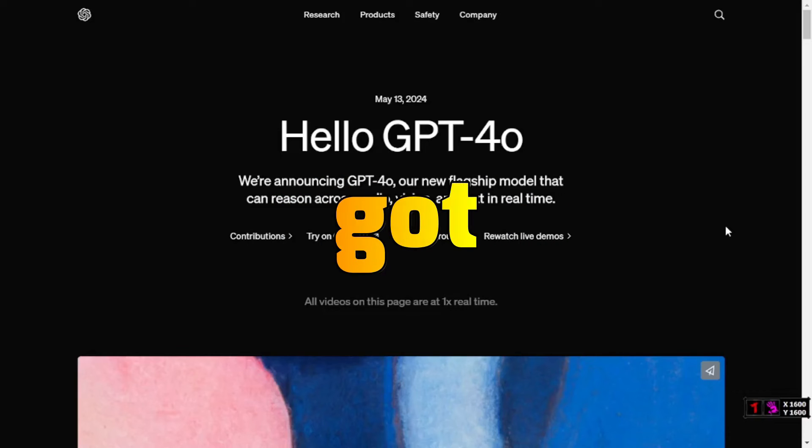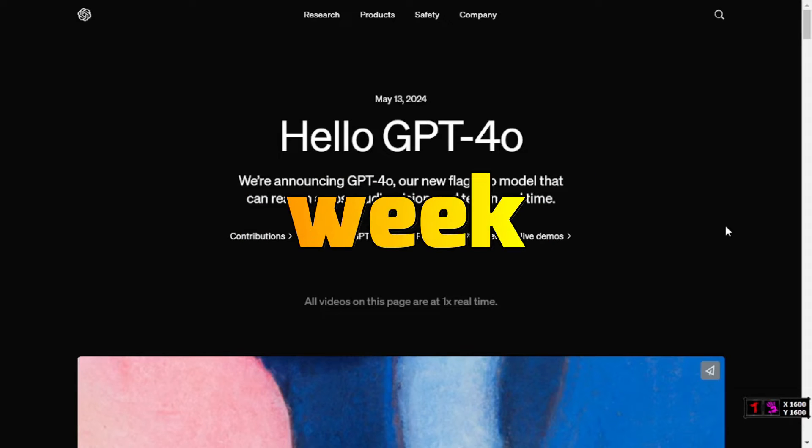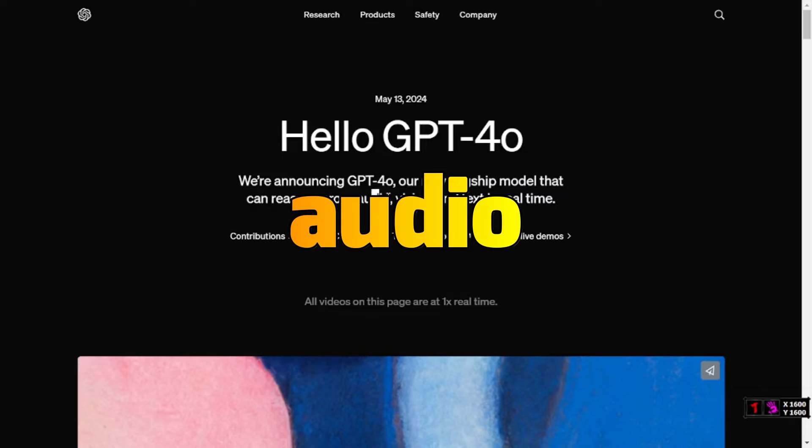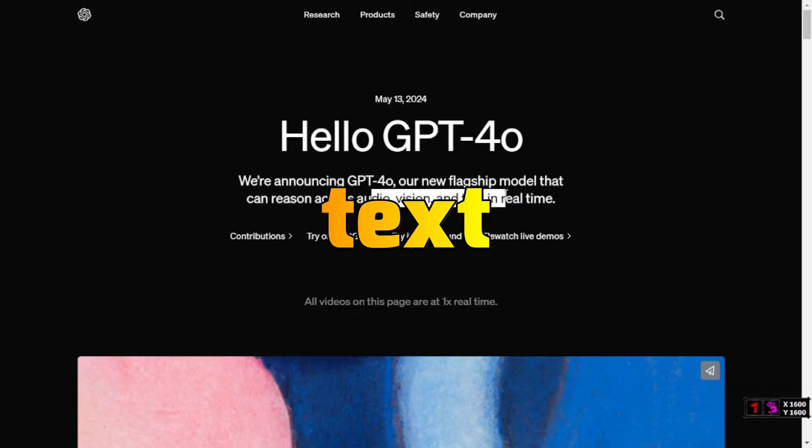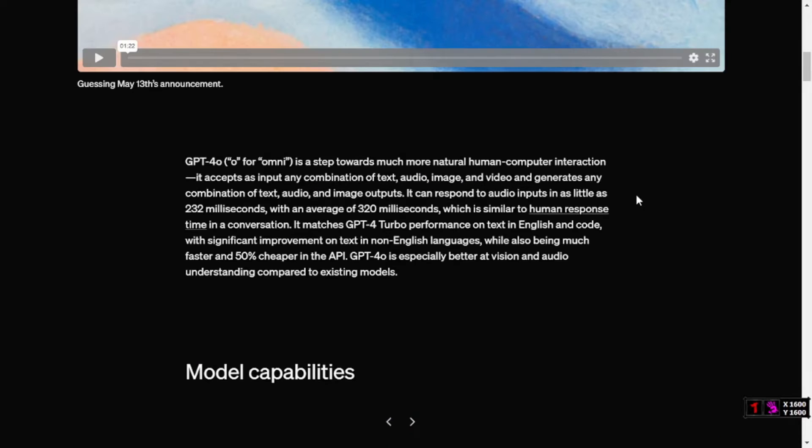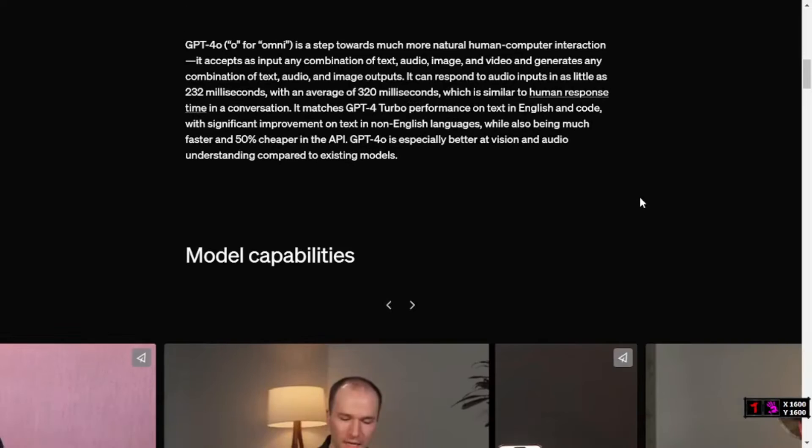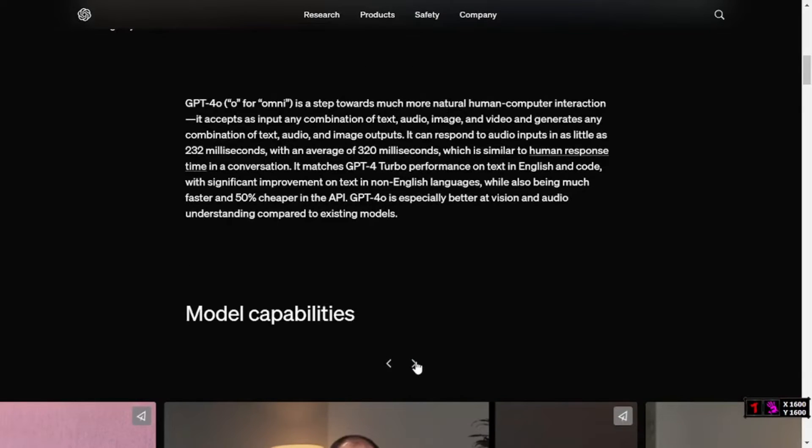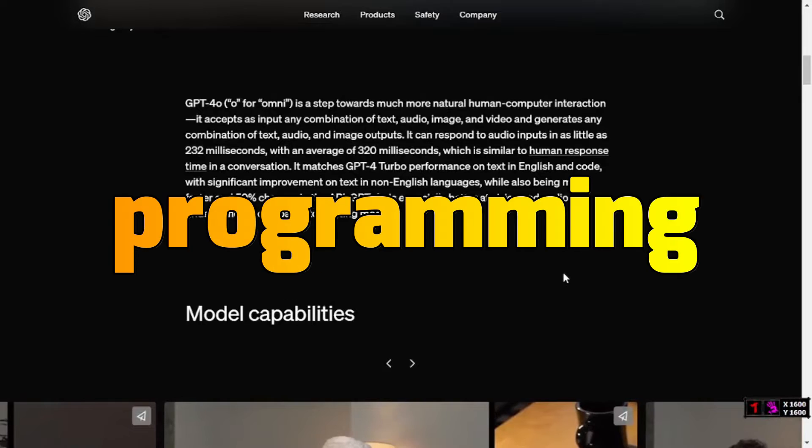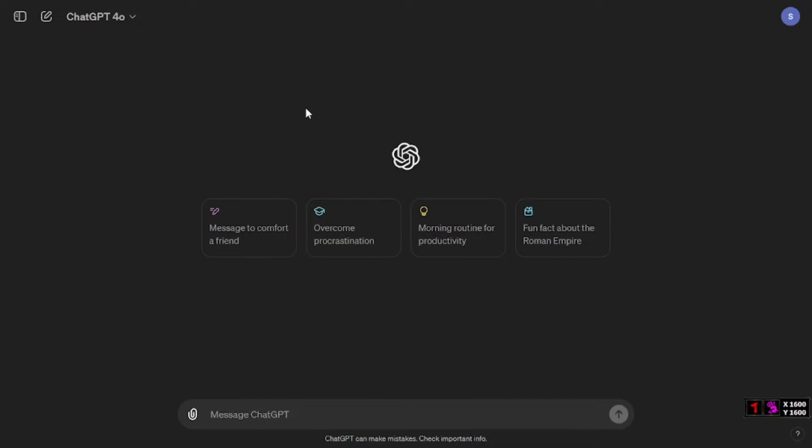GPT-4o just got released last week and now this is their new flagship model that can reason across audio, vision, and text in real time. In this video, we're going to test out its capability in programming.